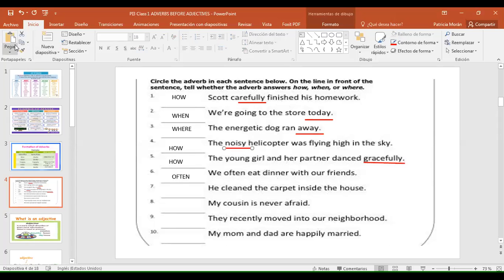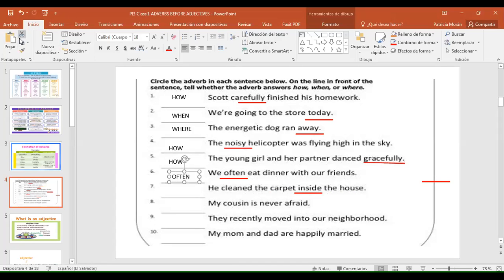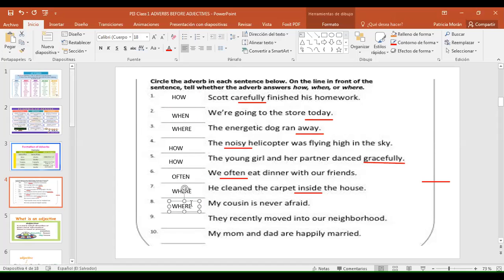Number seven: 'He cleaned the carpet inside the house.' The answer is 'where' and the adverb is 'inside' — it's an adverb of place. Number eight: 'My cousin is never afraid.' The answer is 'how often' — 'never' is in the how often list, it's the last one. It means with what frequency — never.